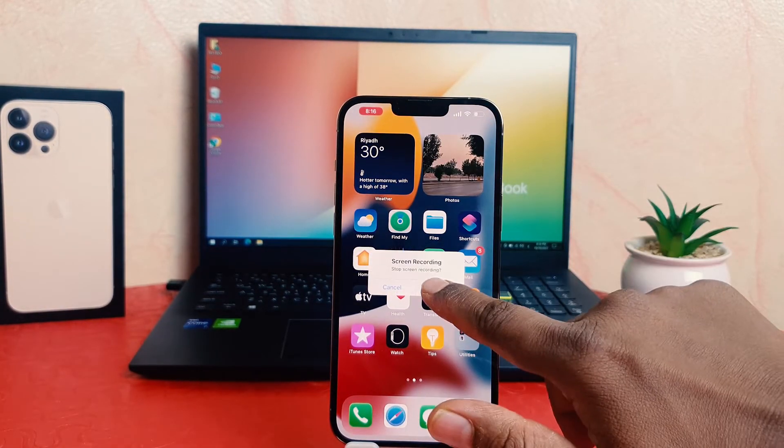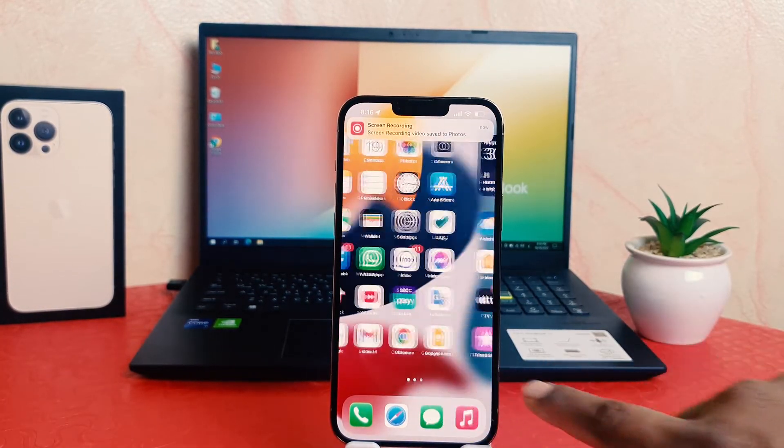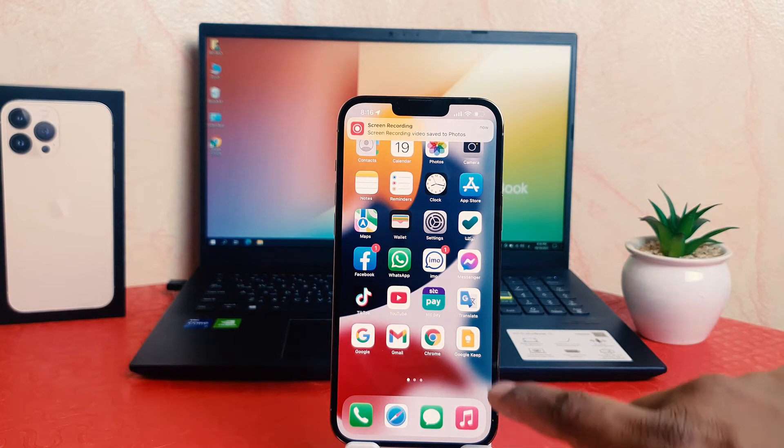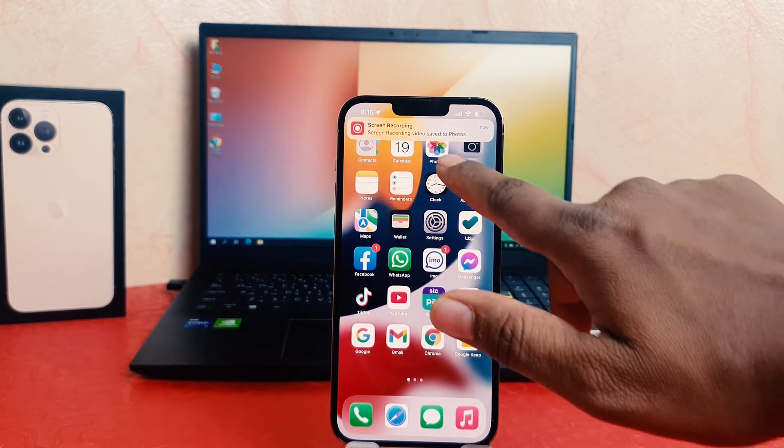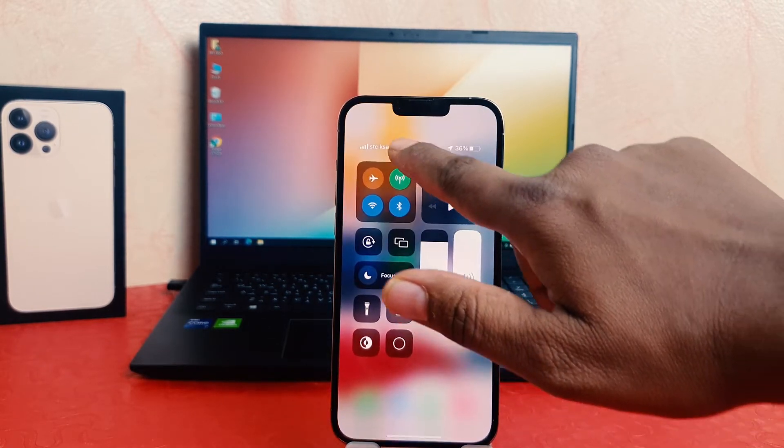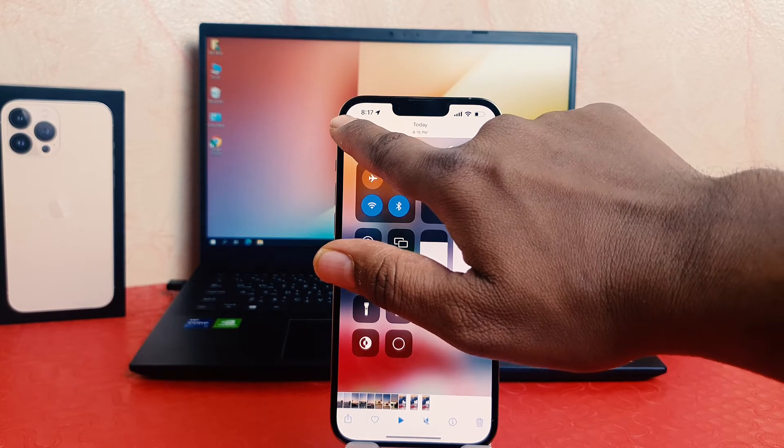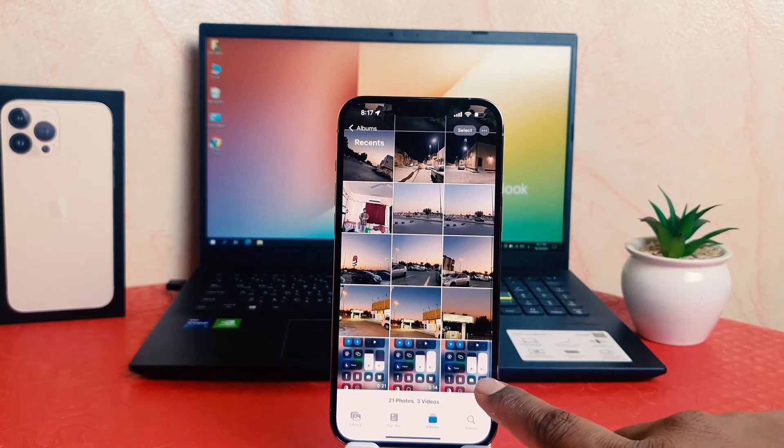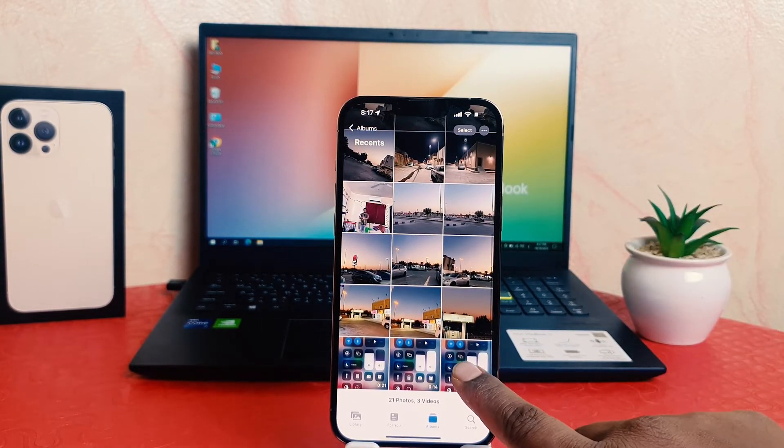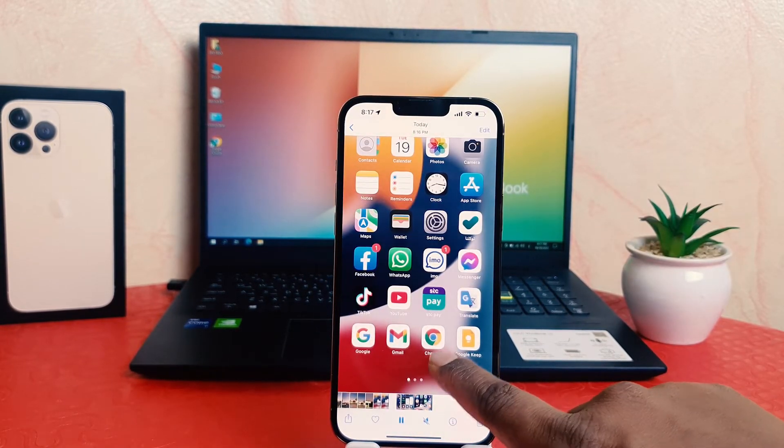And let me go play the video. Let me go here again in the photo section and let me go back. This is the last one I just now recorded and let me try to play the video.